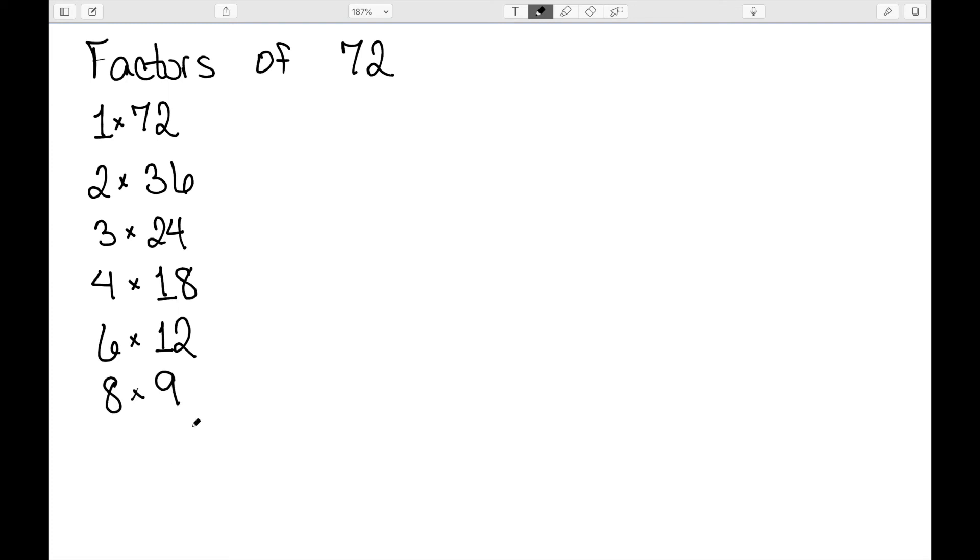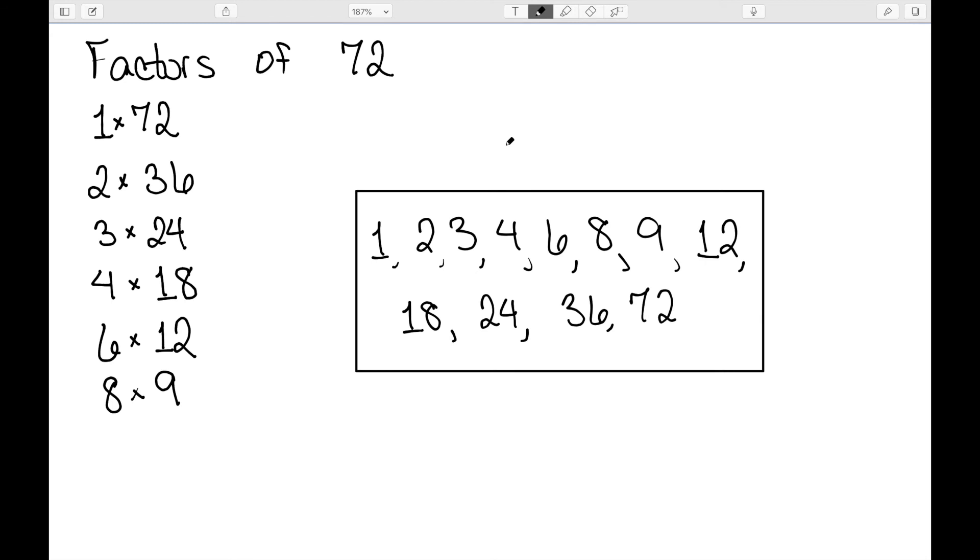And now, next we would look at 9, which we've already written down so we can stop. So my factors are 1, 2, 3, 4, 6, 8, 9, 12, 18, 24, 36, and 72.